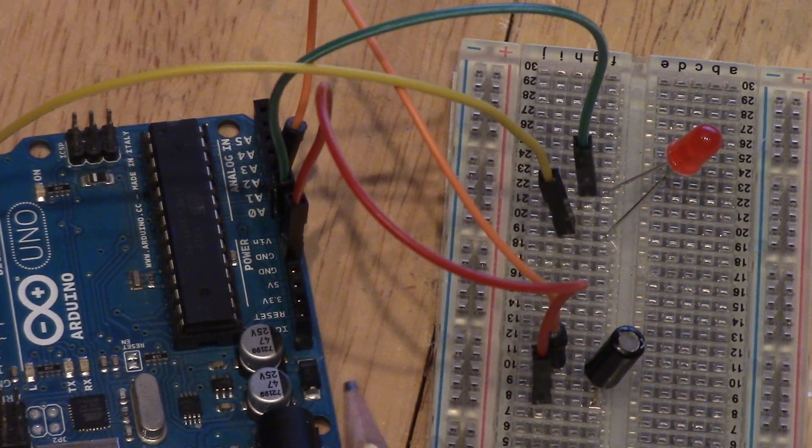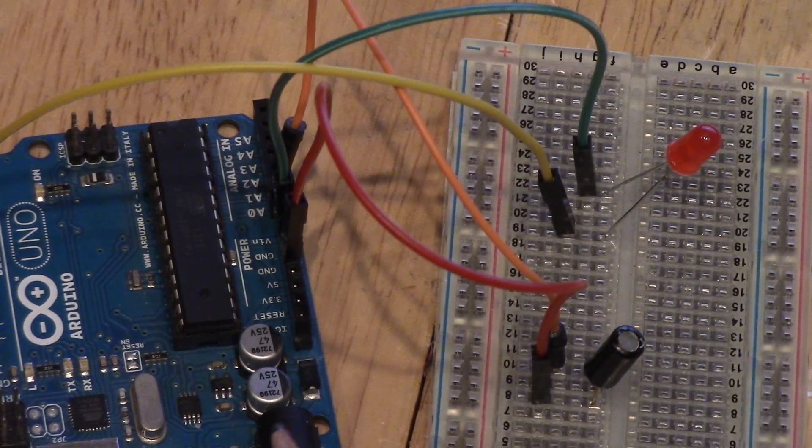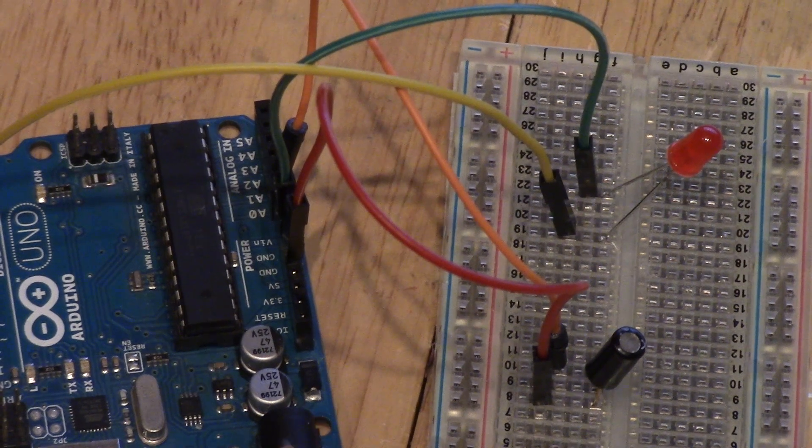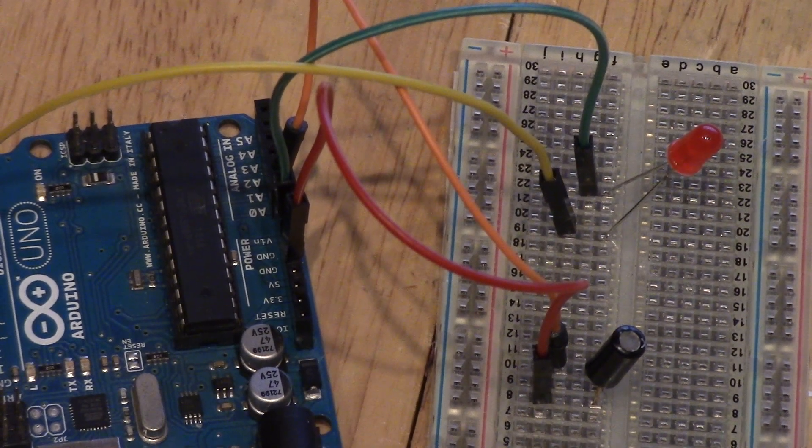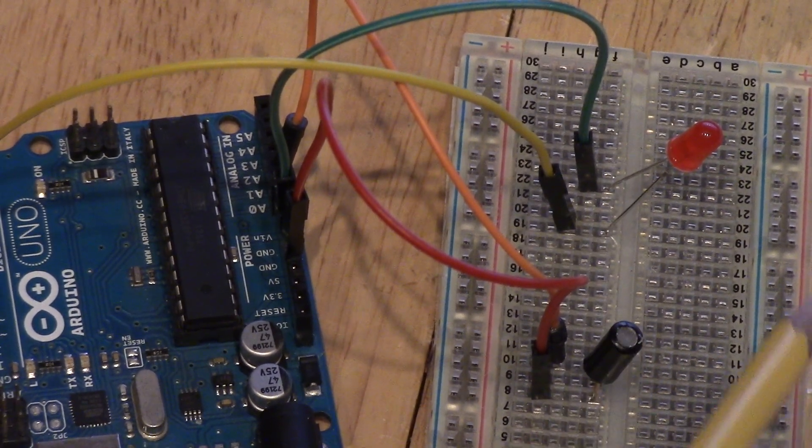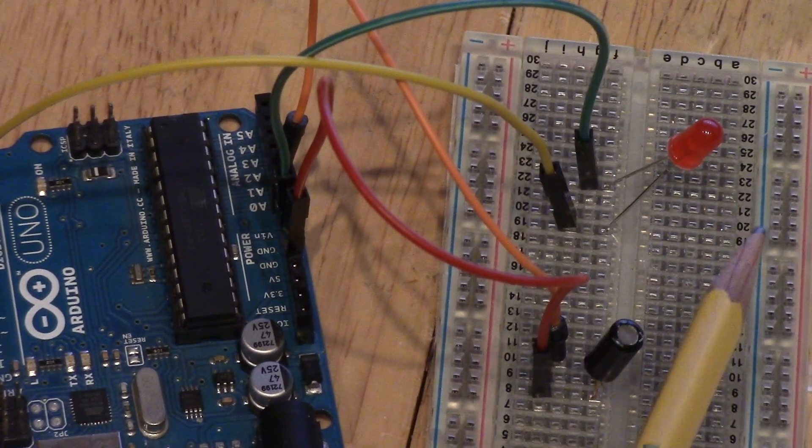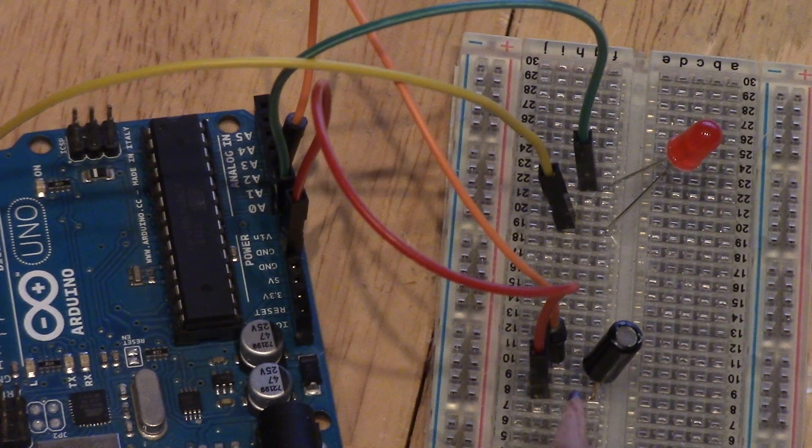So what you need for this project is an Arduino board, a breadboard, HDX tilt sensor, and an LED and some wires.